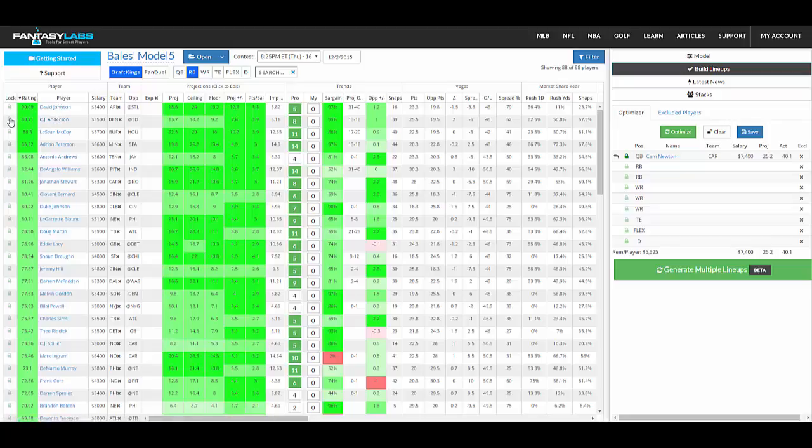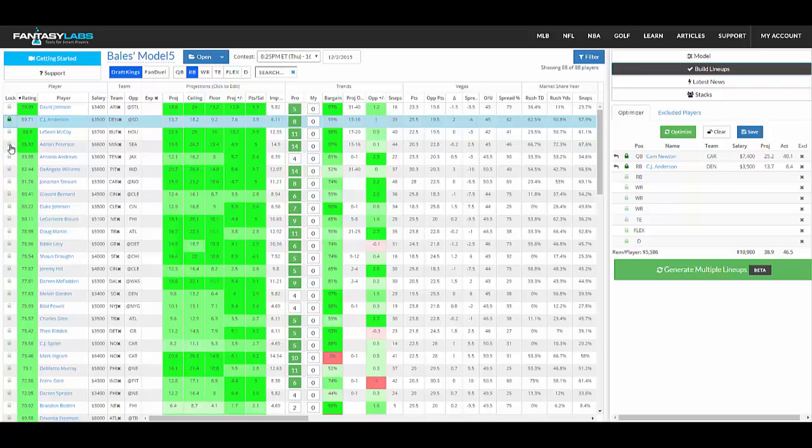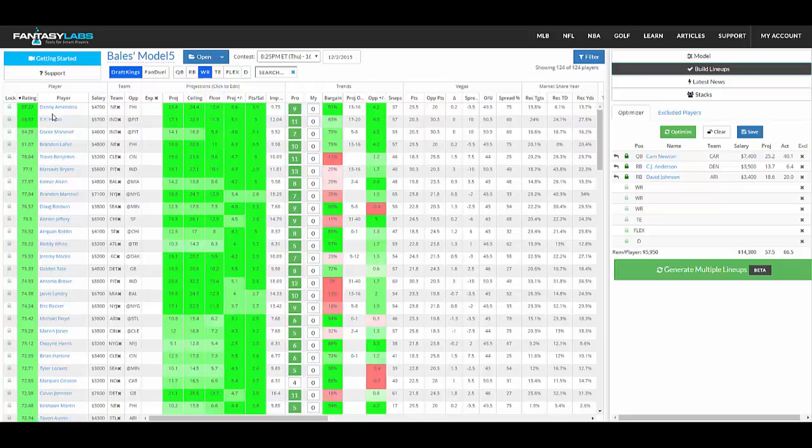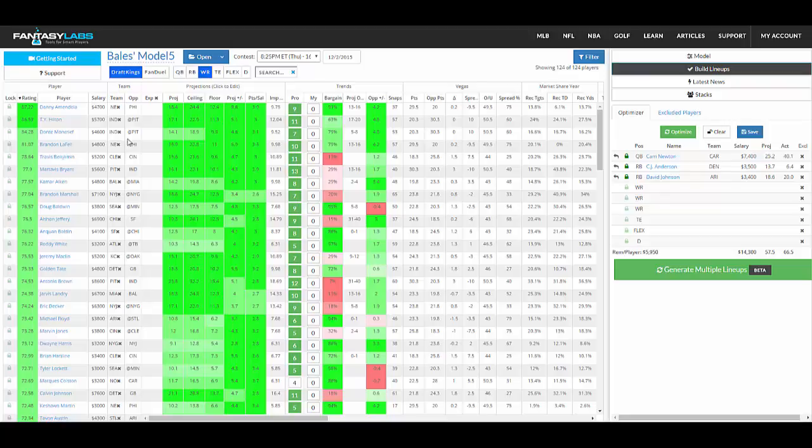So you're just going through and maybe selecting players, thinking about correlations within games and what you're really trying to get out of your particular lineup depending on your goals and what type of league you're in. You can build the entire lineup like that just by locking in players like this.